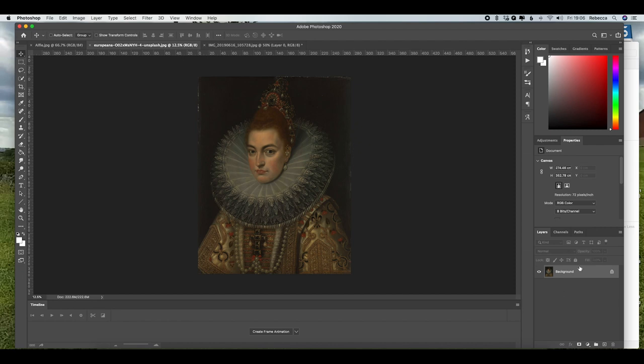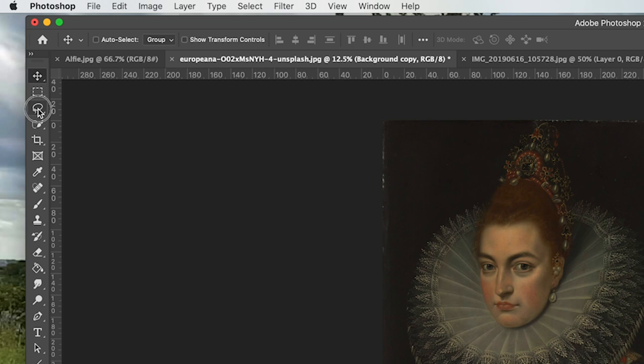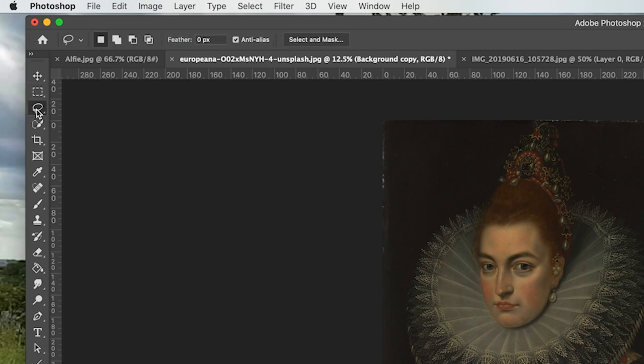From our layers panel down in the right hand corner, I'm going to make a new layer and I'm going to hide our background. On the new layer called background copy, I'm going to go over to the left hand toolbar and select the third button down, which is the lasso tool.